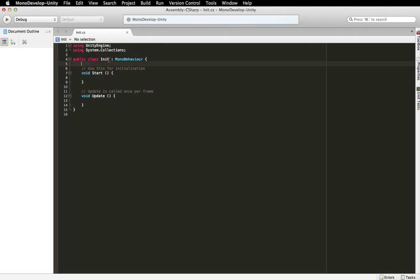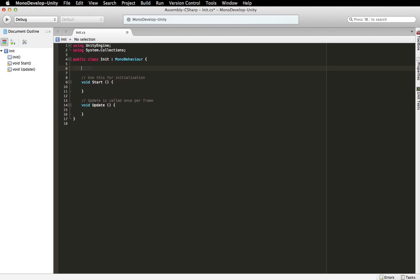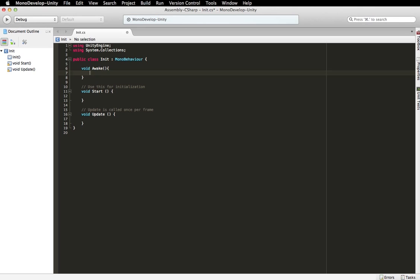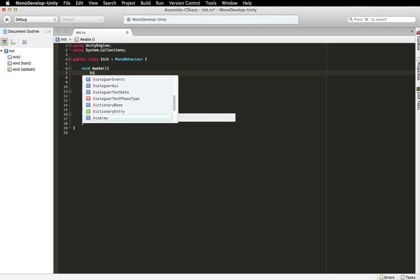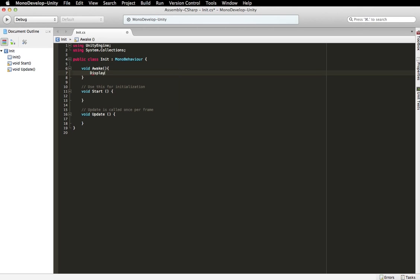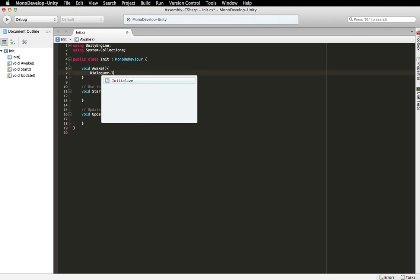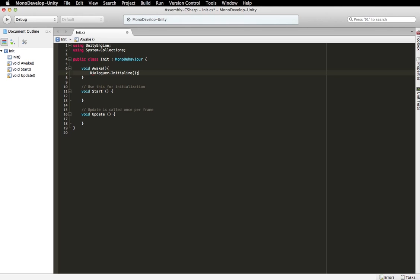So we're going to go into void awake, I'm going to initialize Dialogger. So you need to initialize Dialogger before you make any other Dialogger calls, or else the Dialogger system is not ready to actually process Dialogs, or serve any of the events, or dispatch any of the events. So this needs to be called preferably right at the beginning of your game, in your main class.